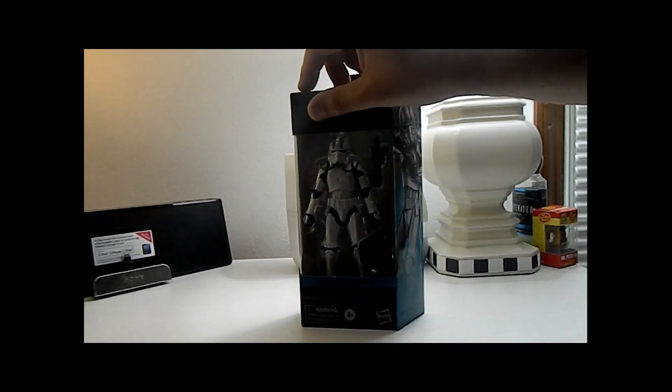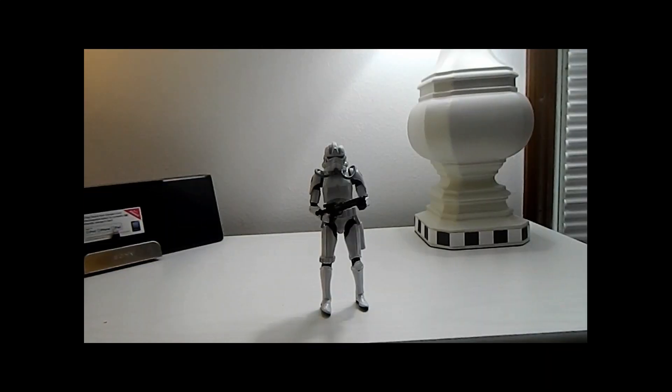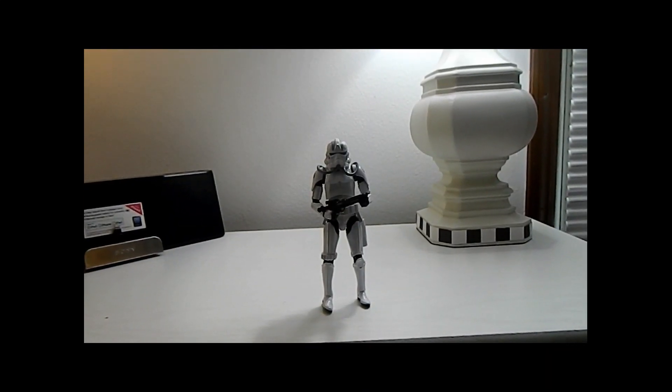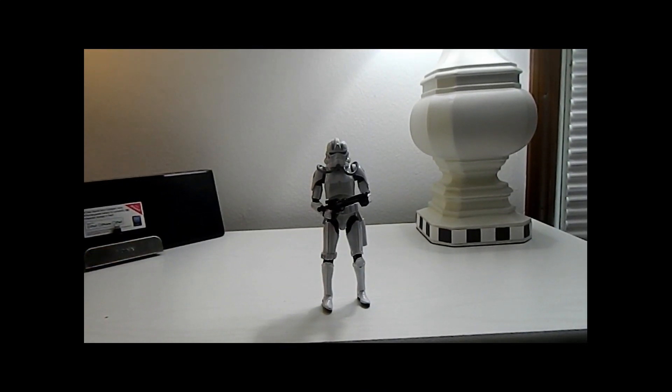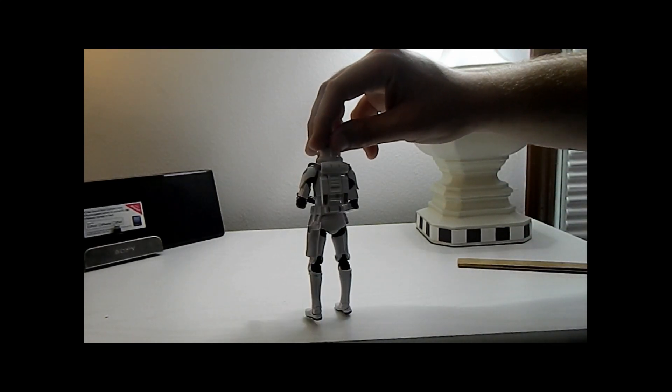So let's just open this guy and see what's inside. So here is our Imperial Rocket Trooper. Quick 360.